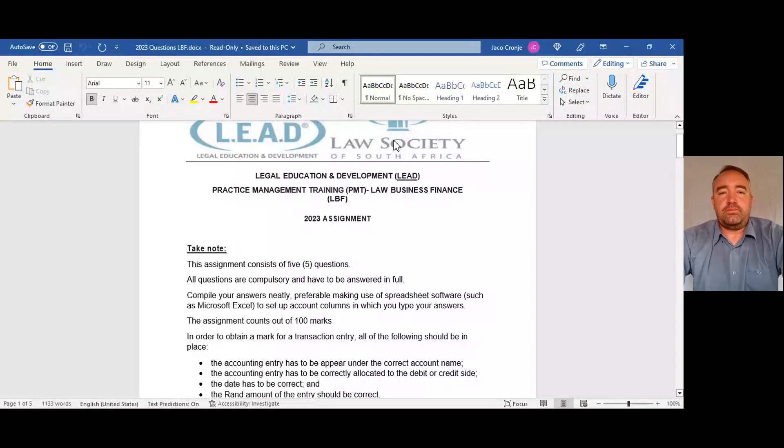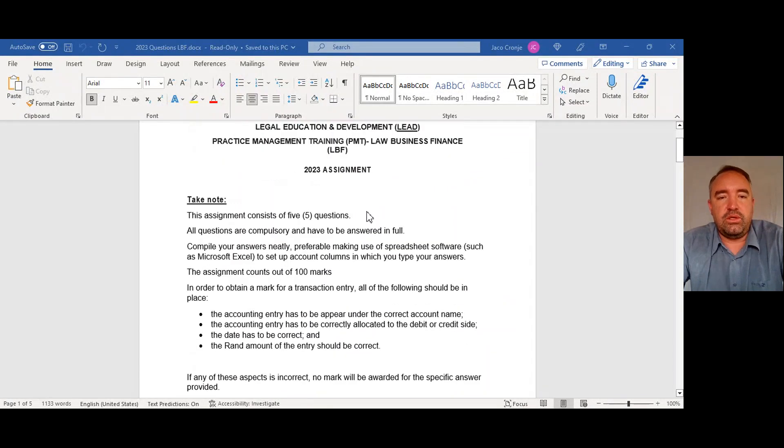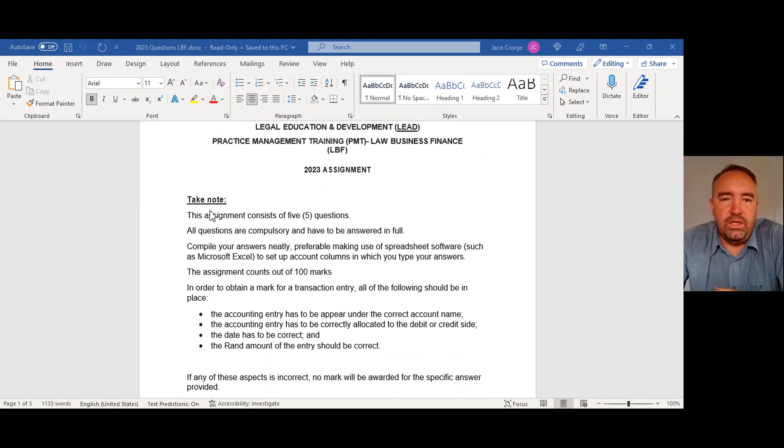Okay, I think it's recording now. We are right at the very end, we've done all our courses and now it's time to start with the assignment. This is basically just a read-through of the assignment to hopefully clarify some issues and point out one or two things. So the assignment consists of five questions — you have to attempt all five questions.